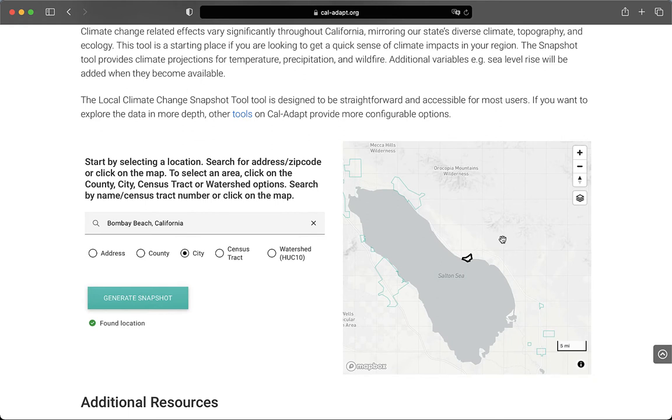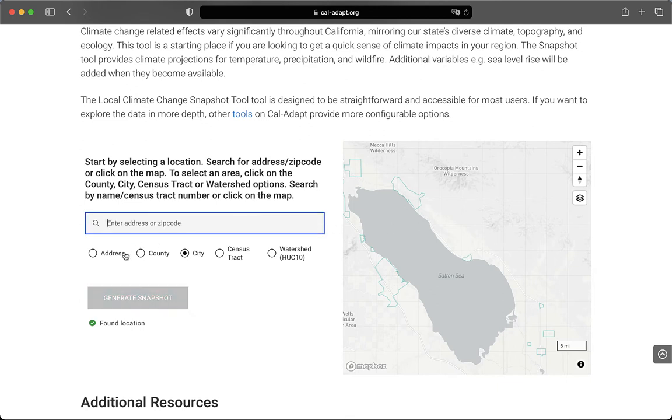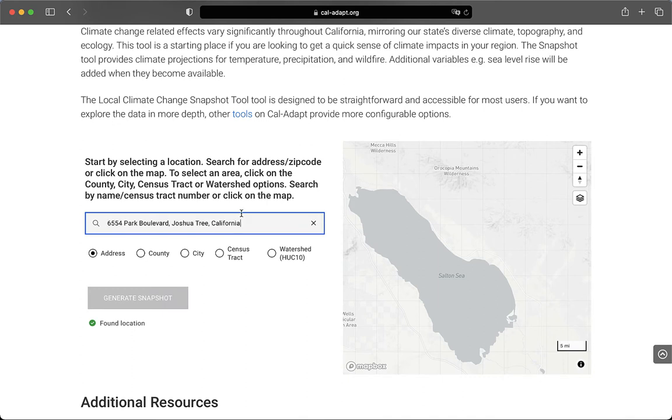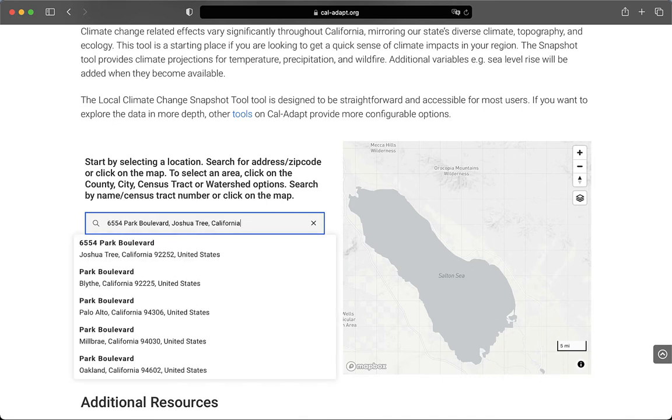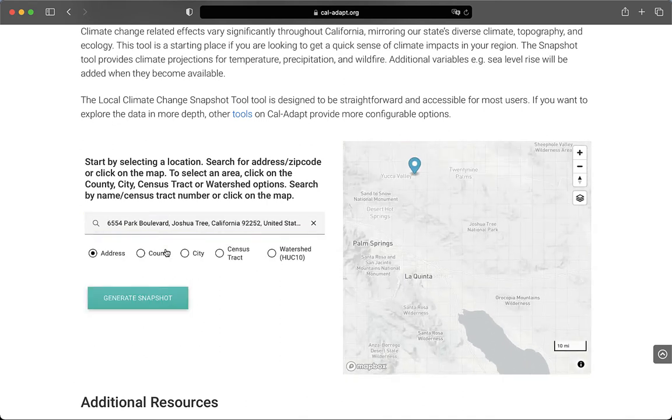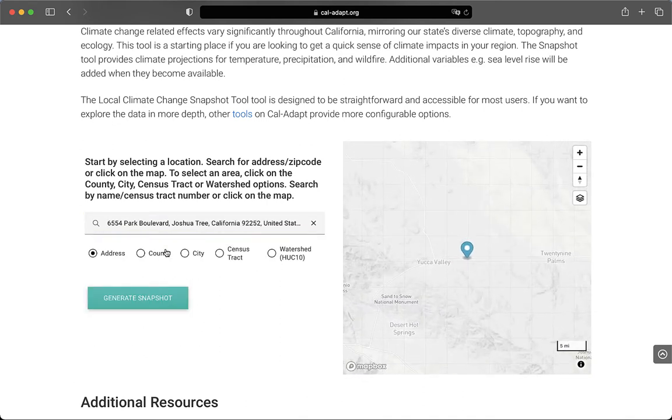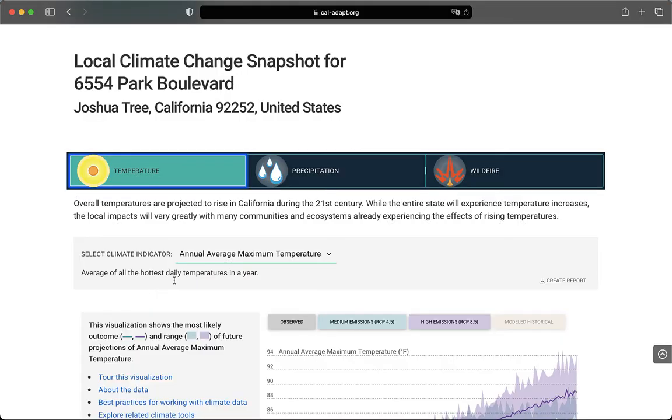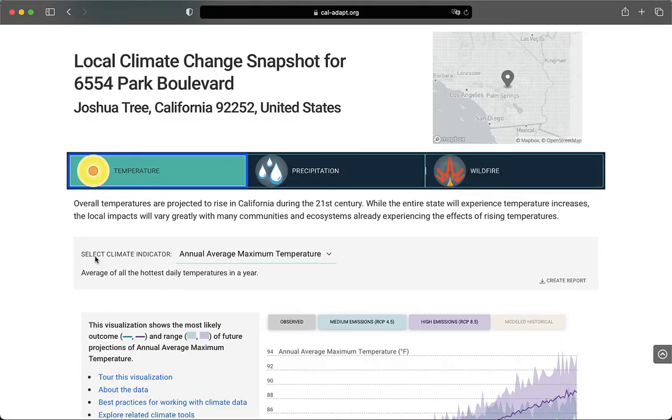Anyway, let's go back to the Visitor Center at Joshua Tree National Park. To do that, I click Address, and then I type in the address in the bar here, hit Enter, select it from the list, and double check in the map that I've got the location selected that I want. Then, I click Generate Snapshot to move to the next screen.